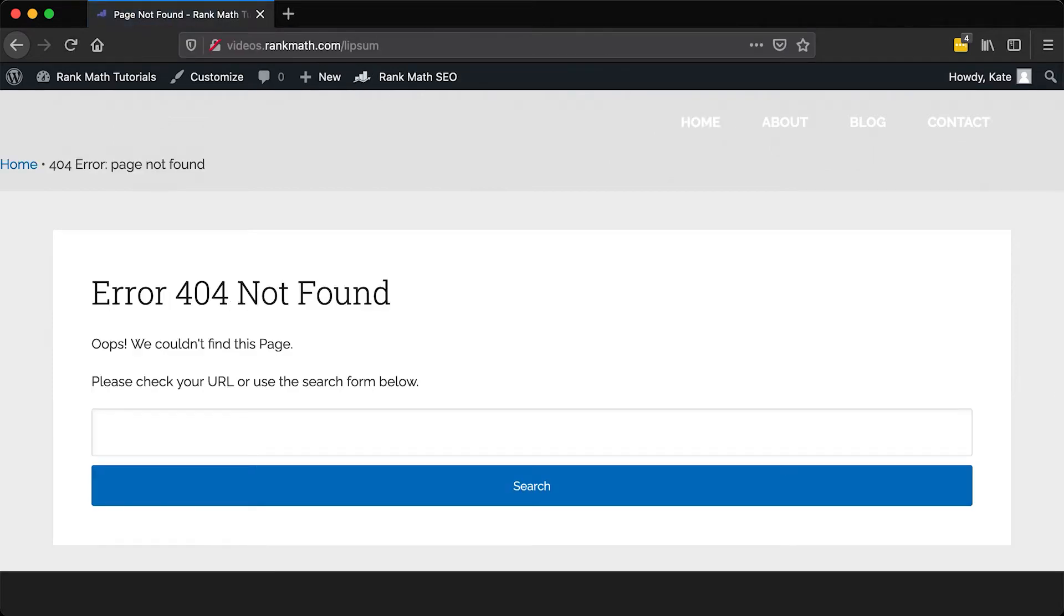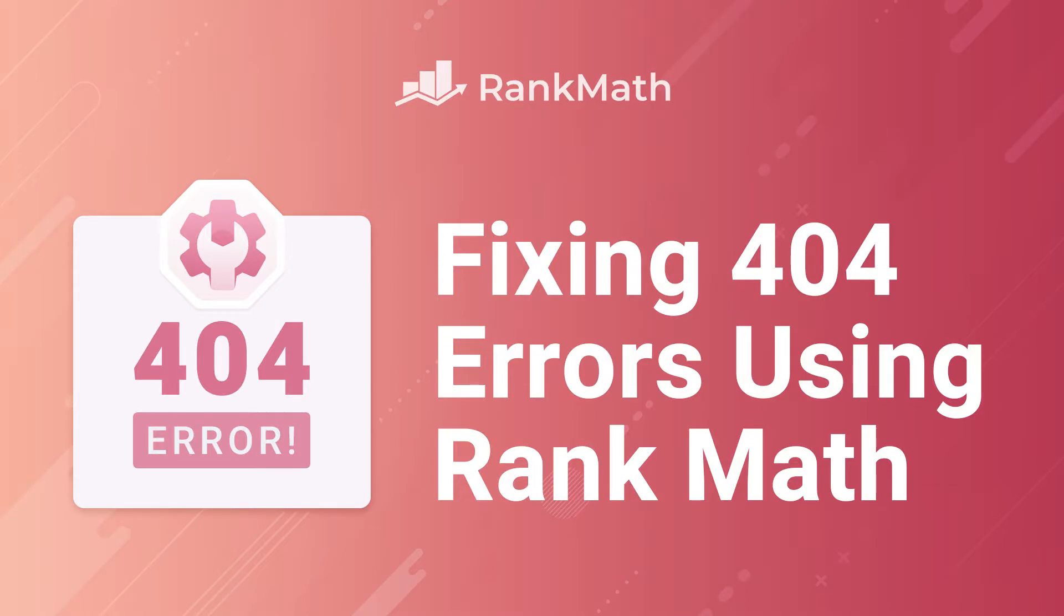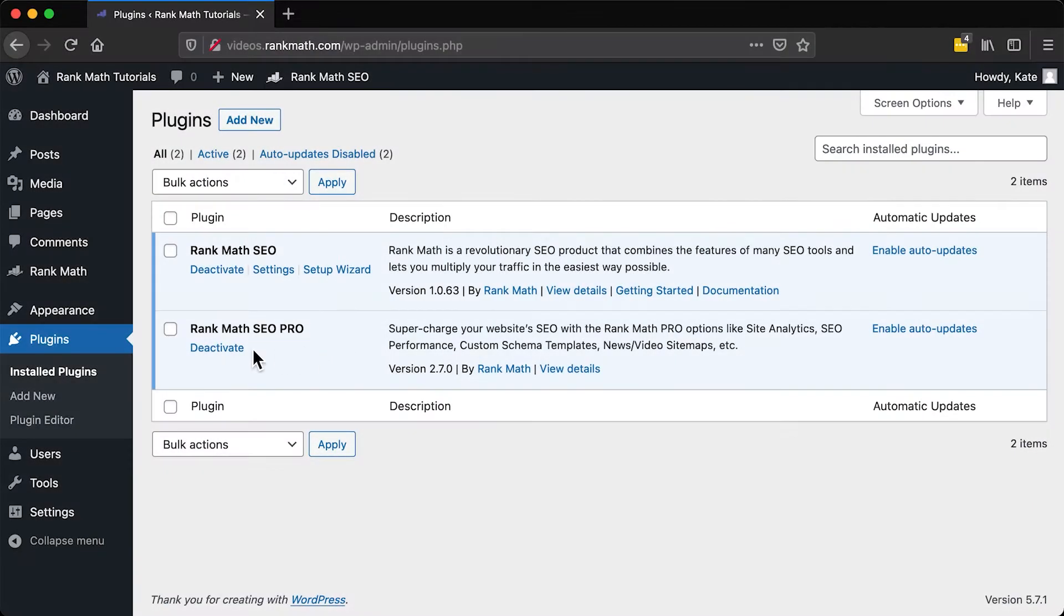404 errors happen when someone requests a page or file that the web server can't find. I'm Kate and I'm going to show you how to identify and fix these errors with Rank Math's 404 monitor.